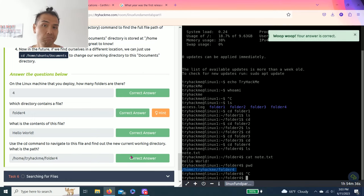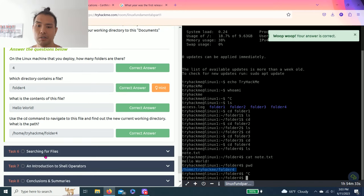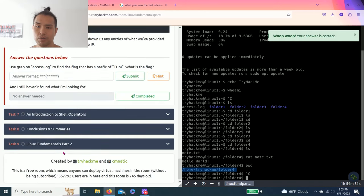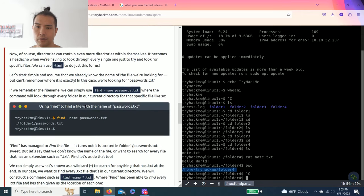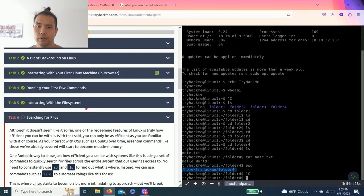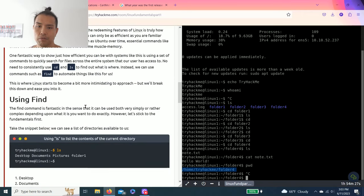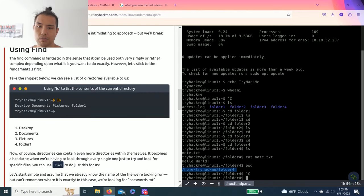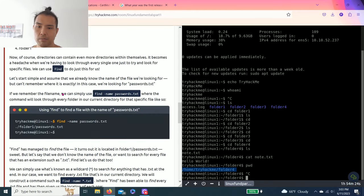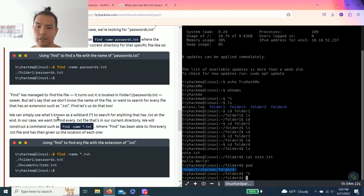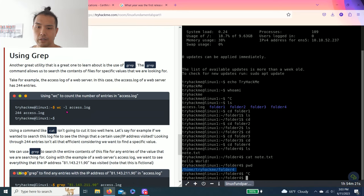All right, task six is complete. Task six, searching for files. Talks about searching for files, so using the ls command, find, and wc.